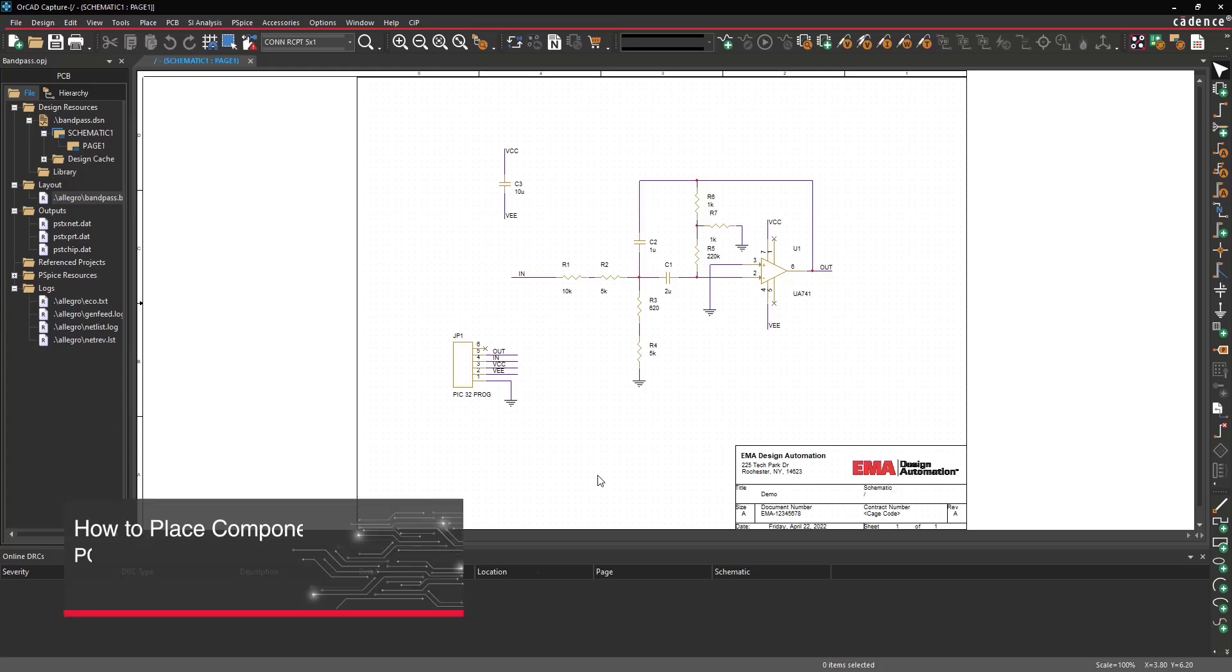This video will show how to cross-place components from the schematic onto the PCB in ORCAD.